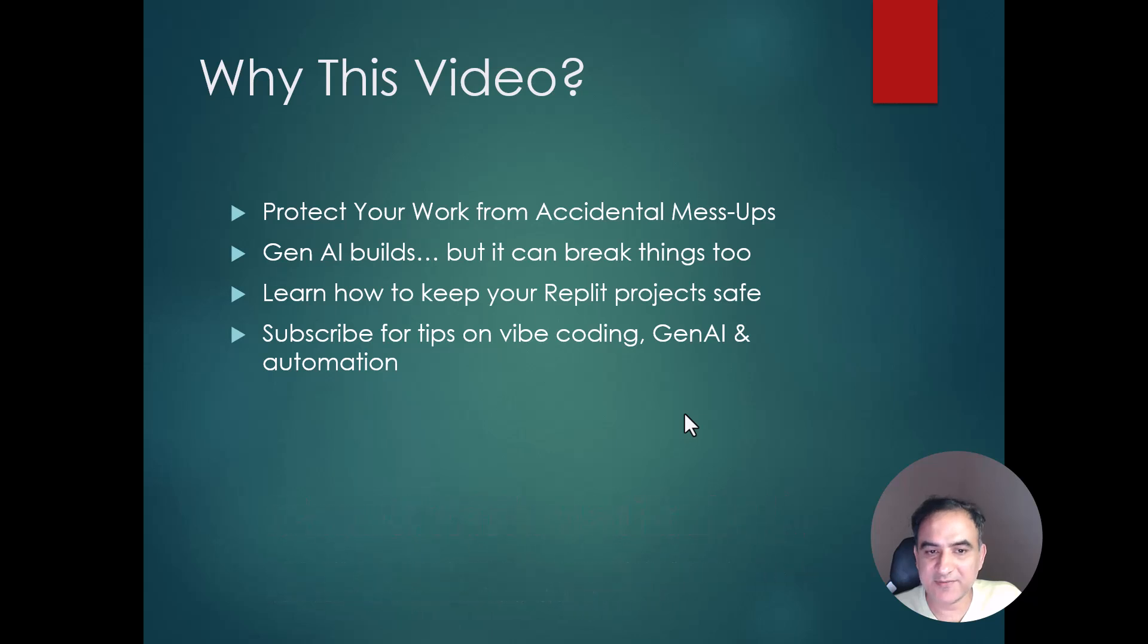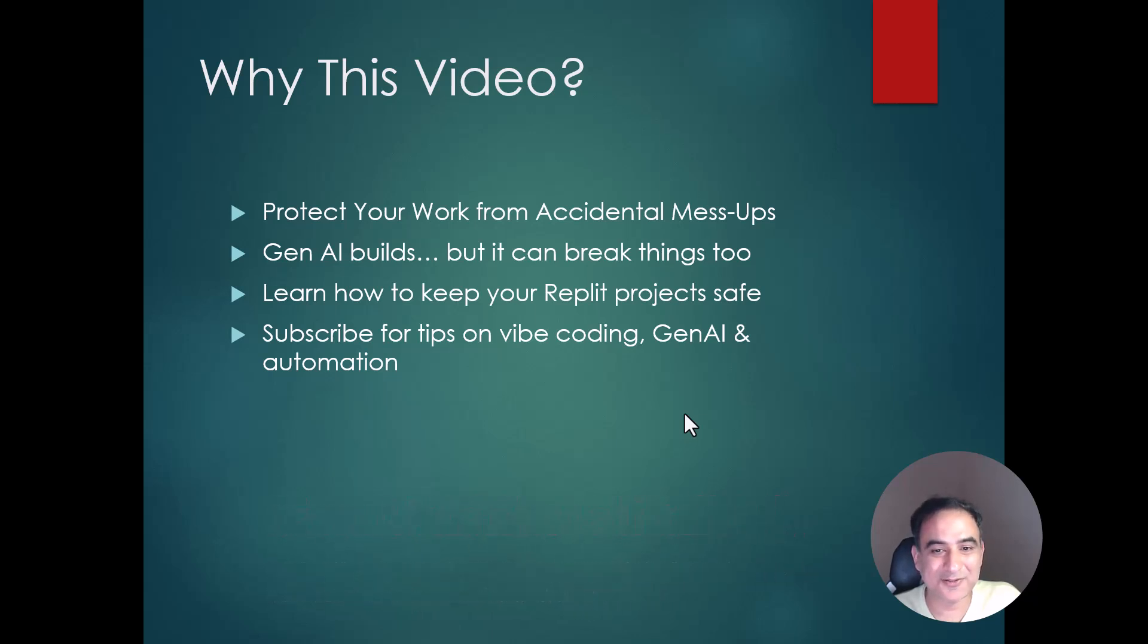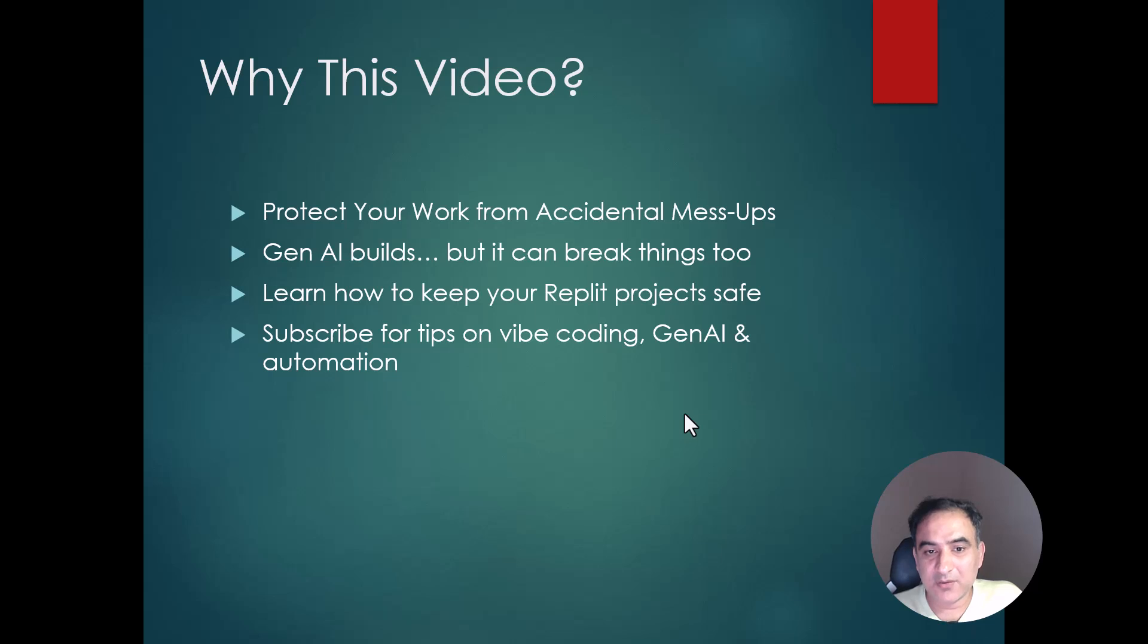Generative AI can make things and it can also break things. So if you want to learn how to keep your code safe, just continue watching.